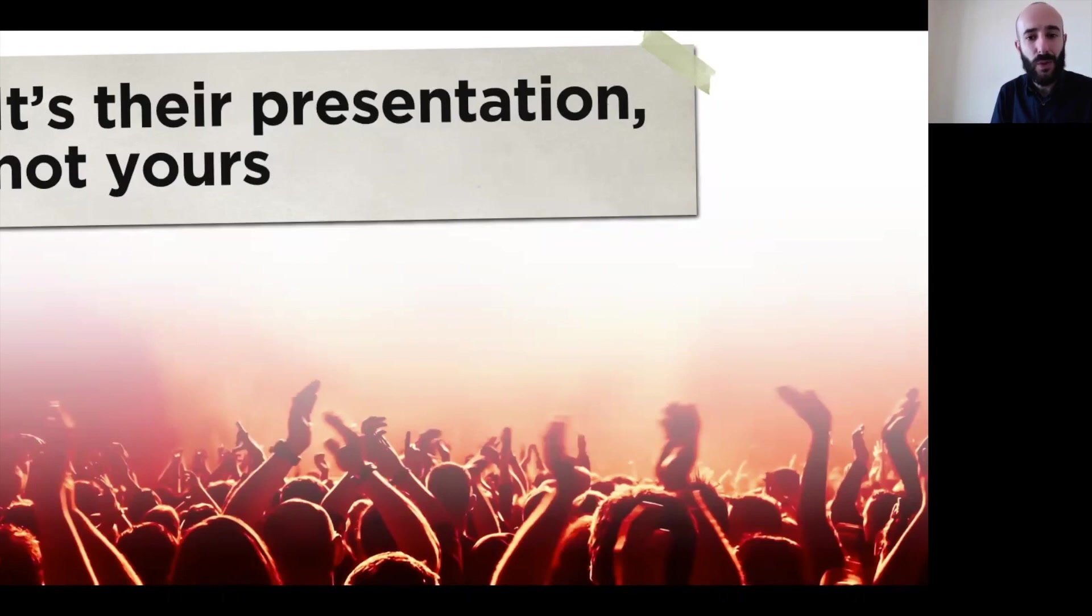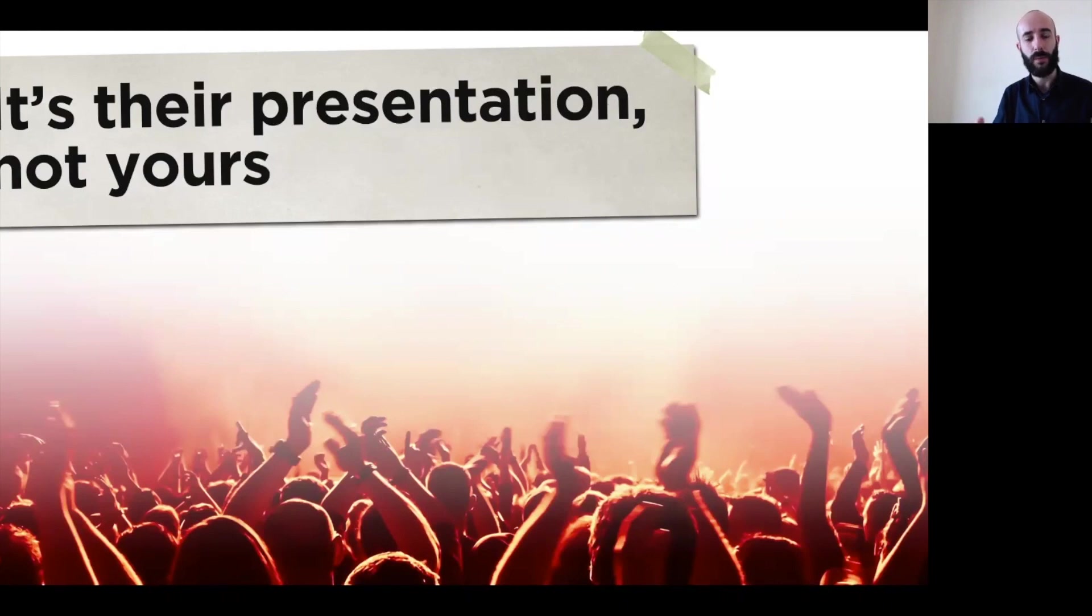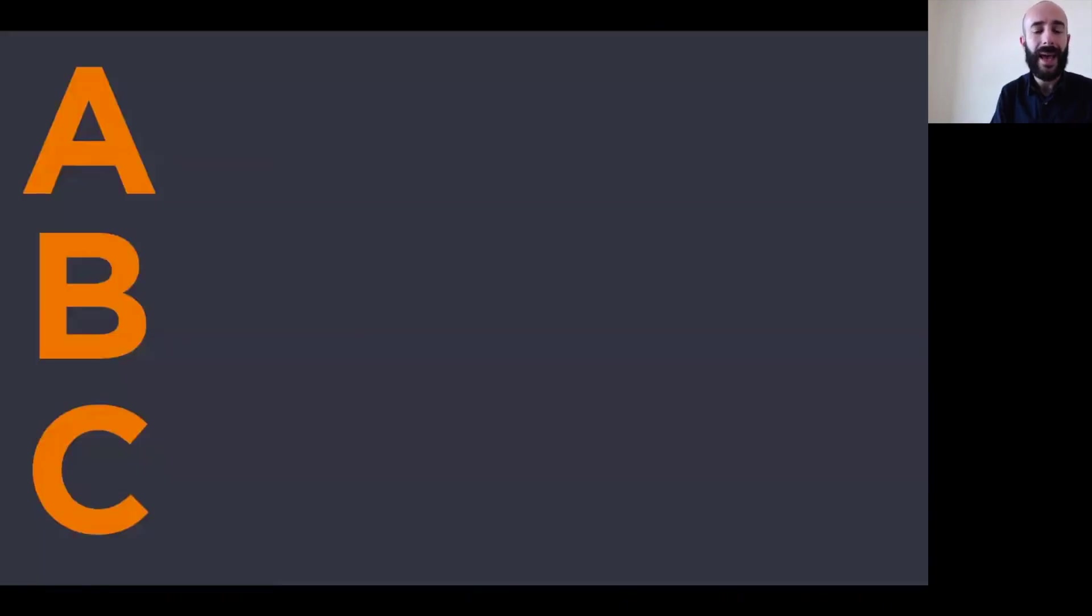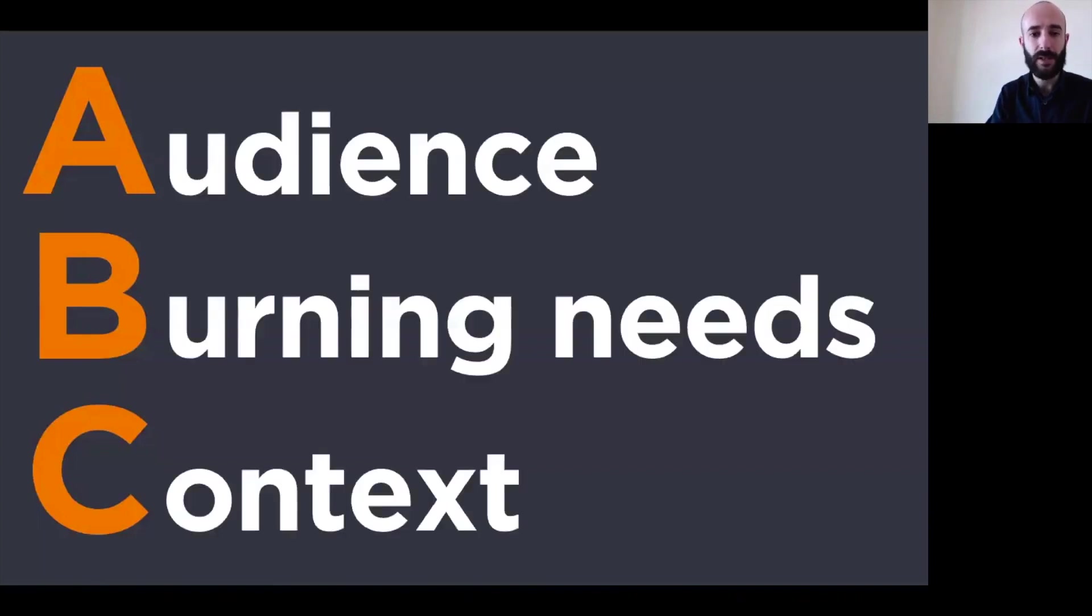And how do you do that? Well, the very first thing we do when we work with our clients, when we help them with presentation, is we take them through what we call the ABC of preparation. ABC stands for audience, burning needs, context.